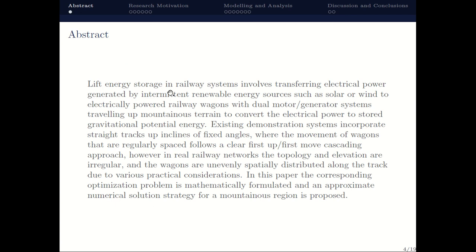Lift energy storage is essentially gravitational potential energy. You can either lift water and use hydrostatic potential energy, or you can lift rocks in a mine, or you can lift elevators in a building. Essentially, if there's any piece of energy based on a variation in height, that is lift energy storage. The particular case considered will be railways where a railway goes up and down a slope, representing a distribution of potential energy.